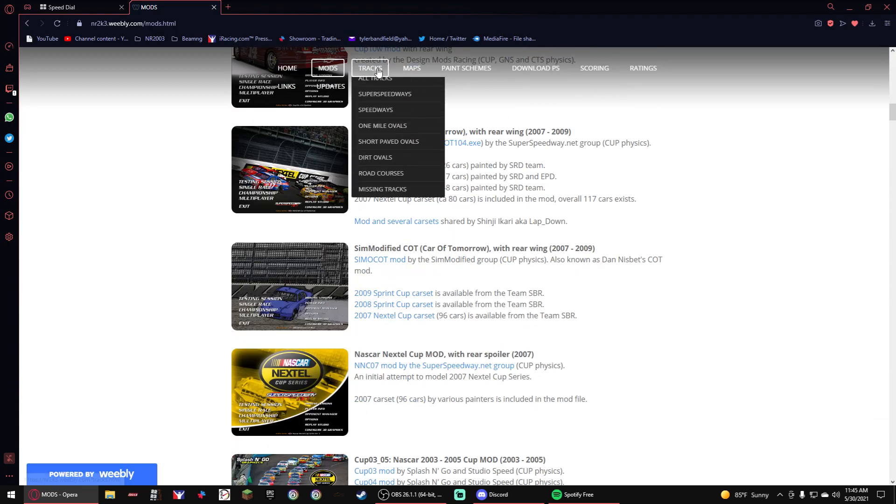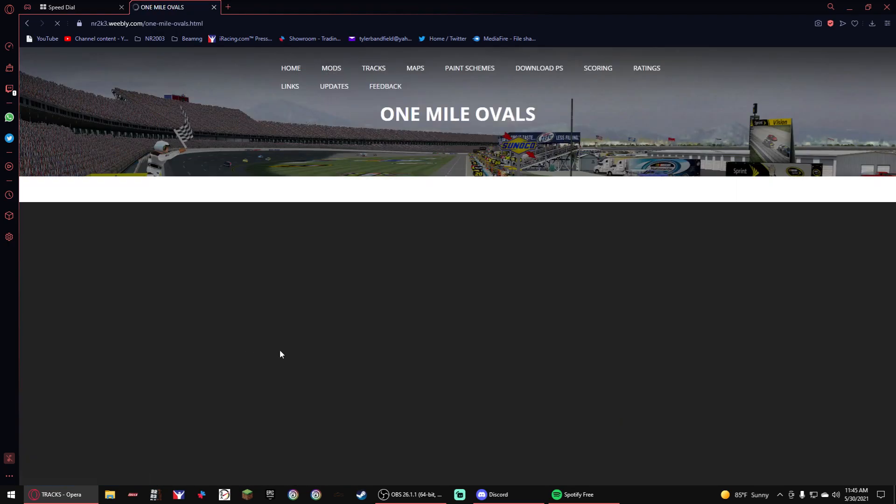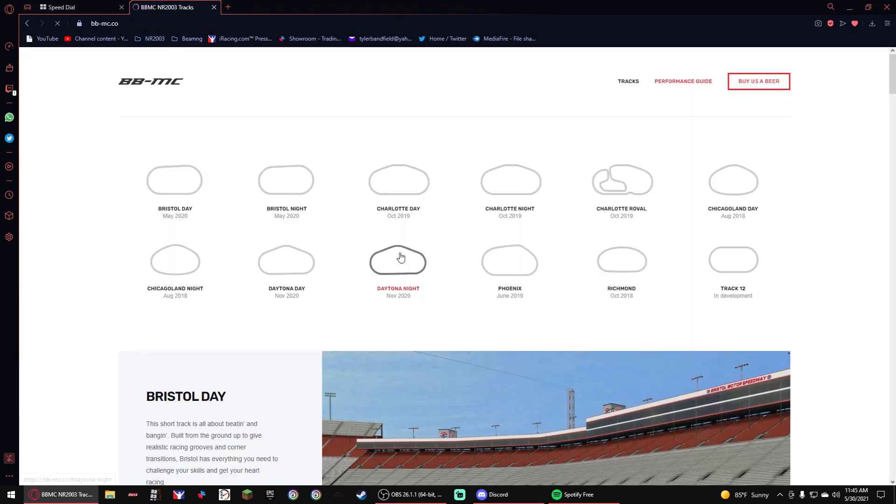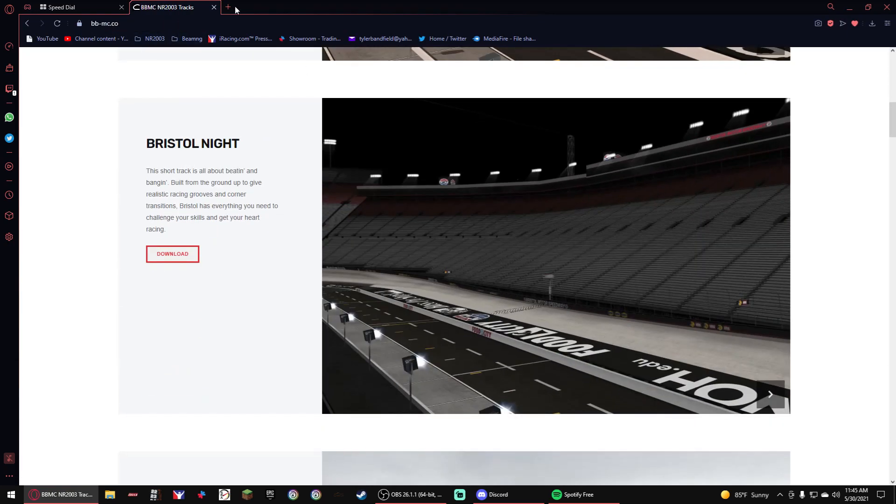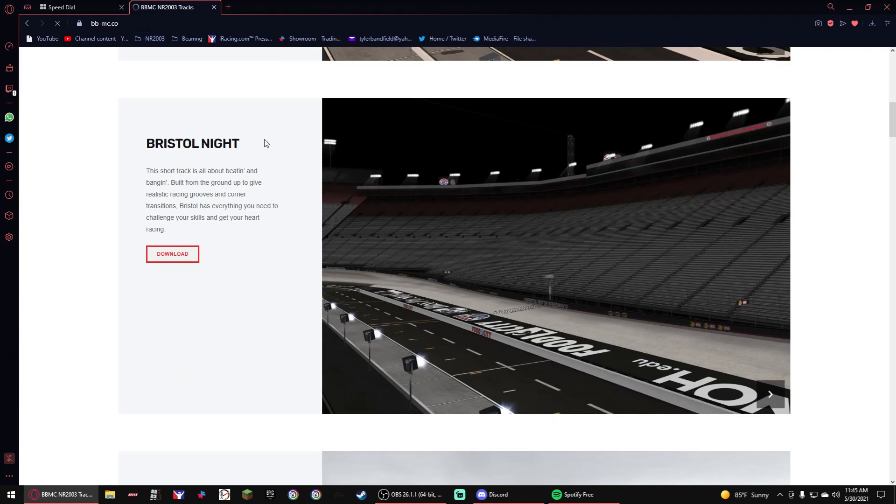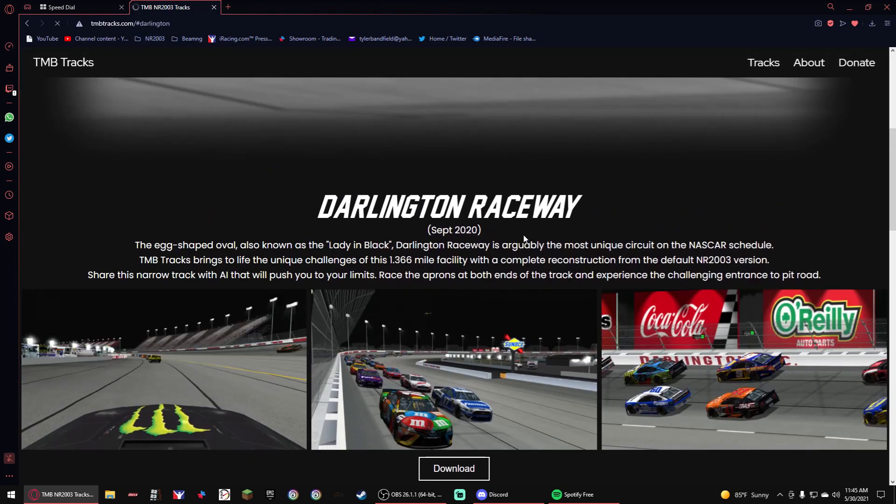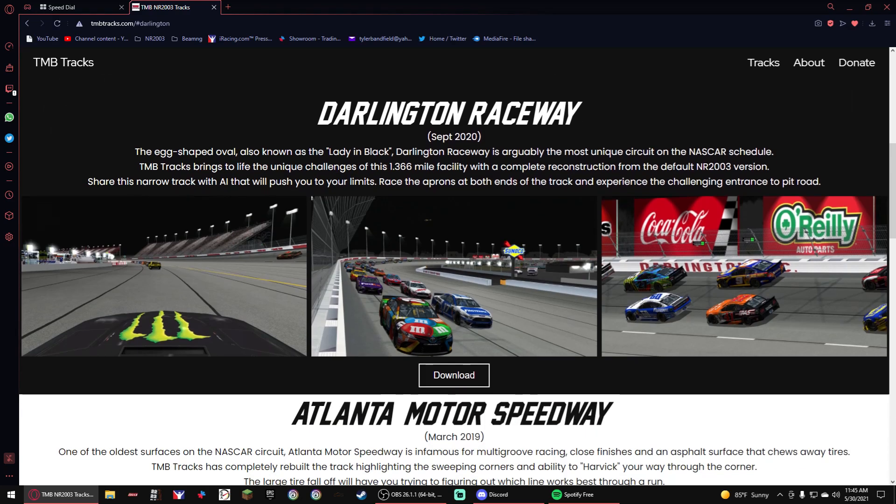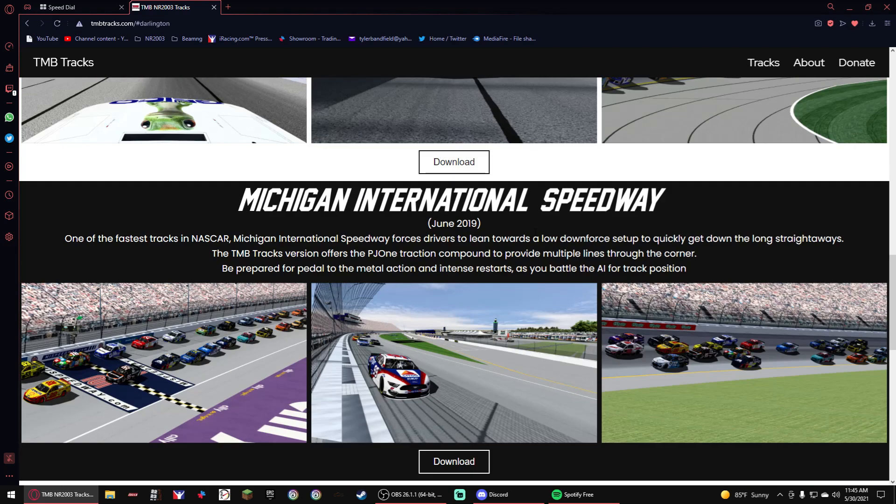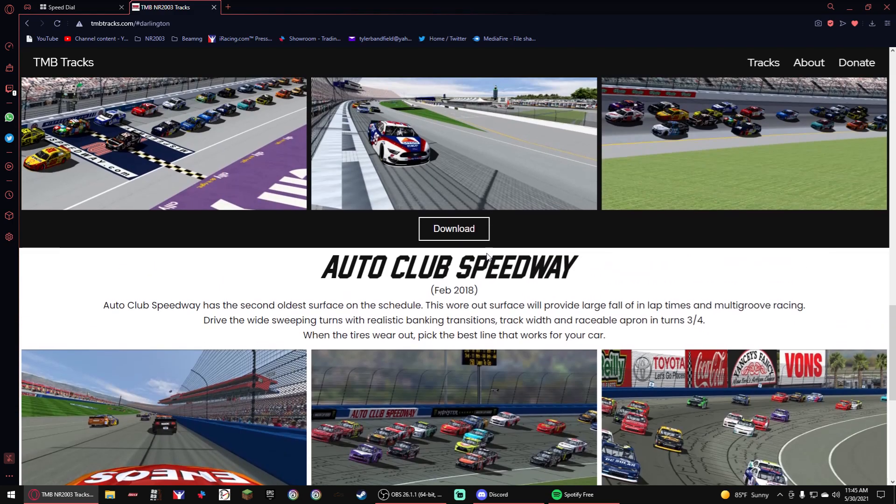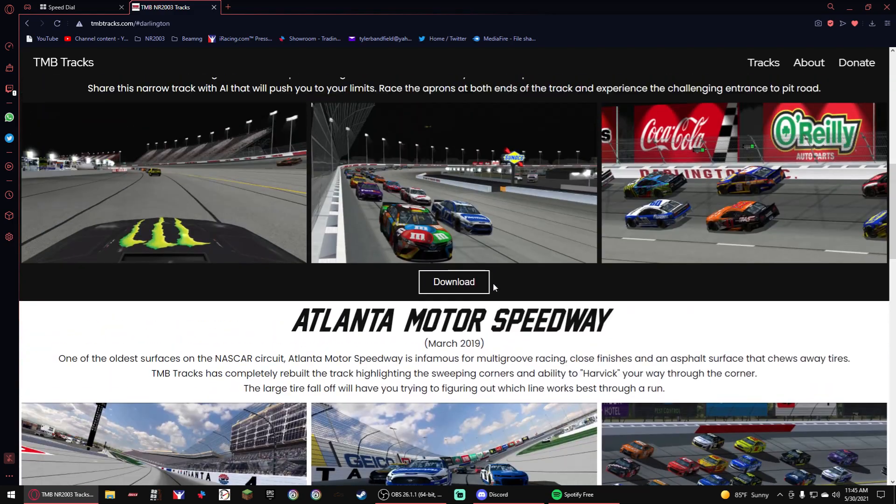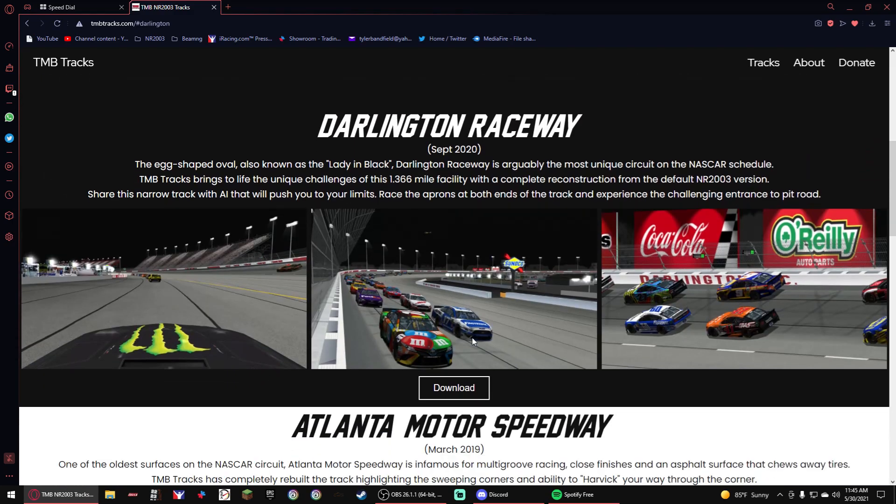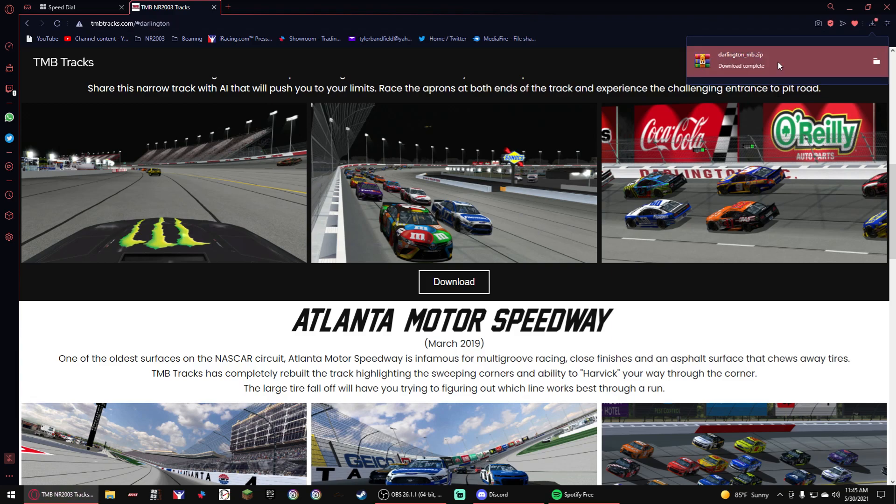So then you got the tracks. This is also one of the good sites, too. Also, you got BBMC, one of the beautiful tracks here. And you also have a TMD, TMB, which is Matt Baker's tracks, I'm pretty sure that's who did it. So you got Auto Club, you got Michigan, you got Atlanta, you got Thornton. You want to download. It doesn't matter which site you get this from. You want to download it. It will be a zip or a 7z or WinRAR file.